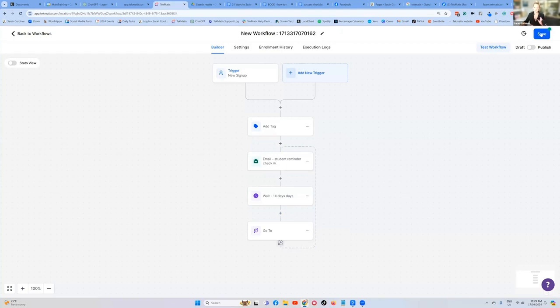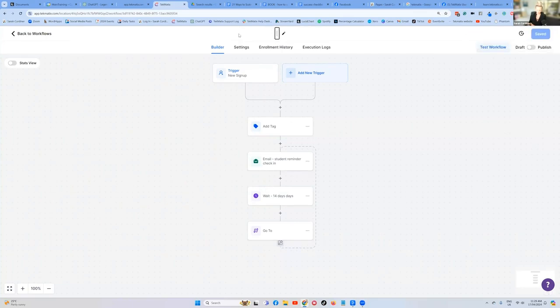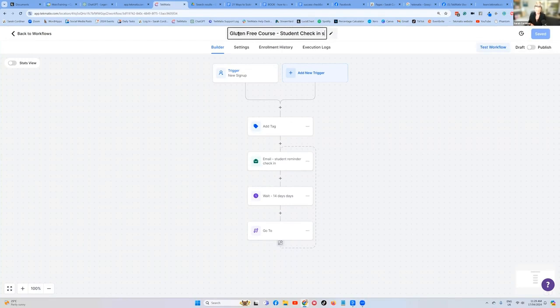That's now let's press save. First of all, let's now title our workflow. Really important guys. You must be titling your workflows. We're going to call this the gluten free course student check-in sequence.